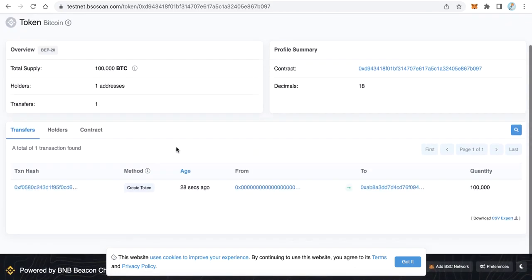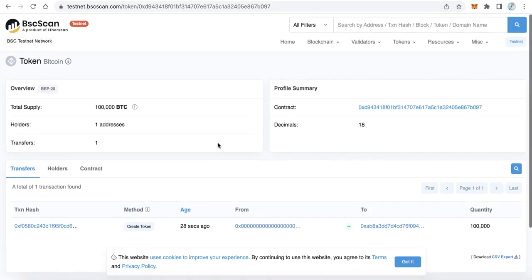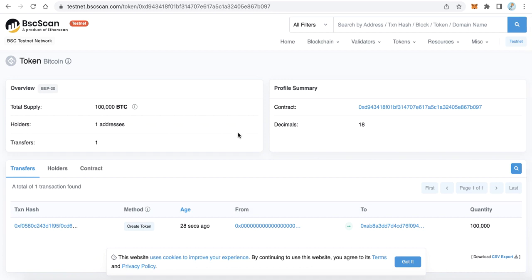Now your token is already created and also verified. Thanks for watching and good luck.